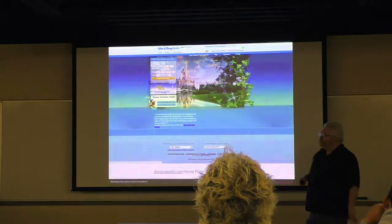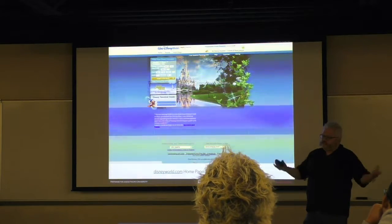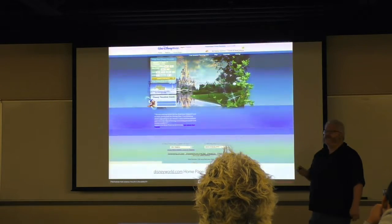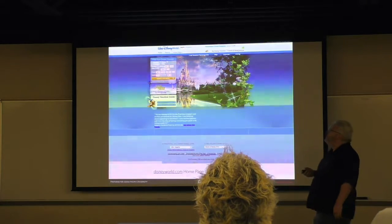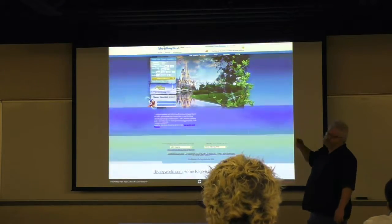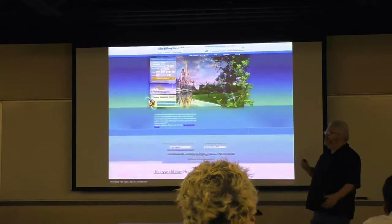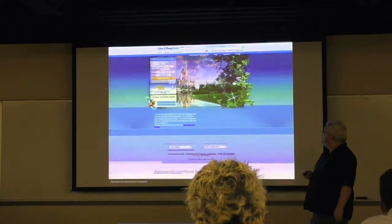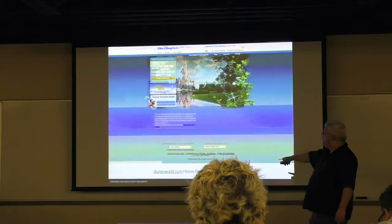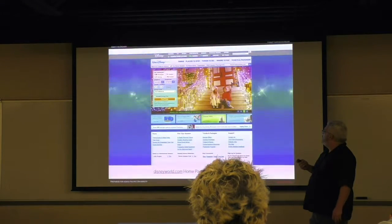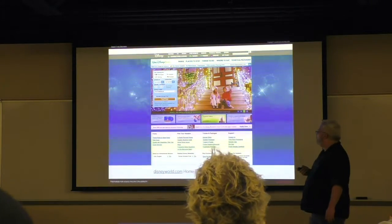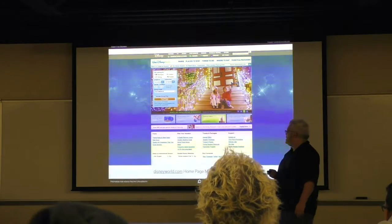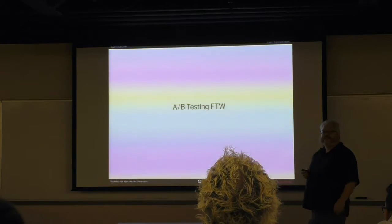We basically decided we want to look exactly like Travelocity or Expedia — we're going to respond to what the users already know how to use. Still at 1024 by 768. And then, five years later, here was the third major redesign of the site from May 2012, still at 1024 by 768.